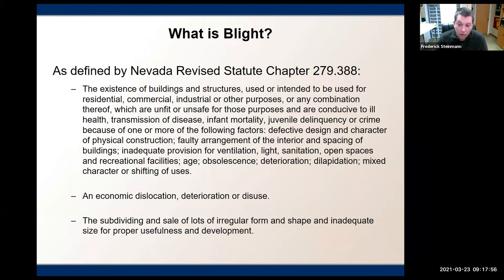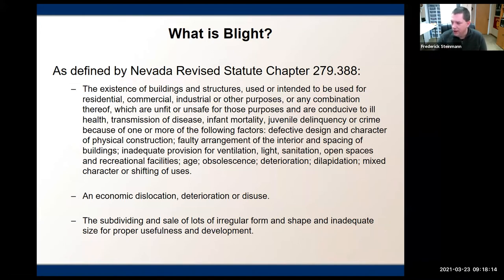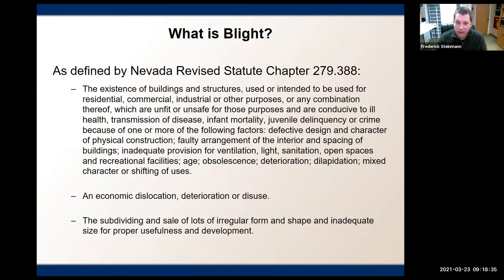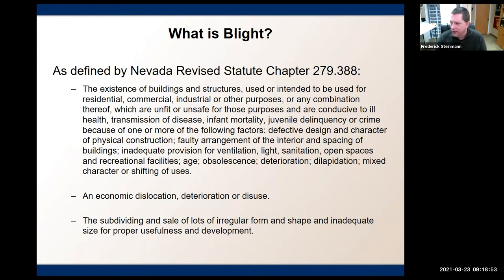The first definition is probably what we would consider the layman's definition of blight — existing buildings and structures, be it residential, commercial, industrial, or other purpose, that have fallen apart to the point where they truly are immediate threats to public health and human safety. Part of the building may be about to fall into the sidewalk and potentially hurt a passing pedestrian. There may be cases of people squatting in the building, having unsafe campfires to stay warm because there's no electricity, no heat, no infrastructure and services being provided to it. This is what we traditionally think about when we hear the word blight.